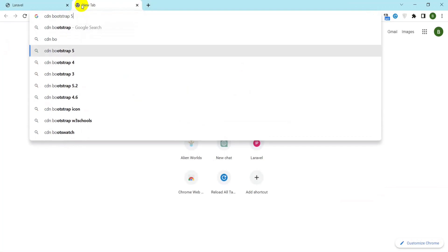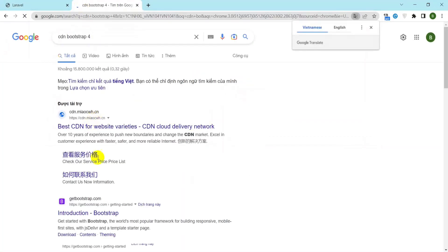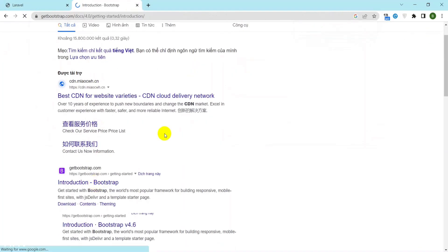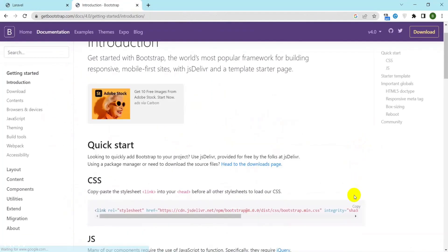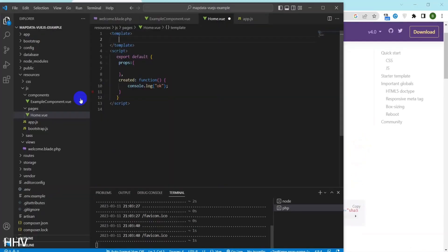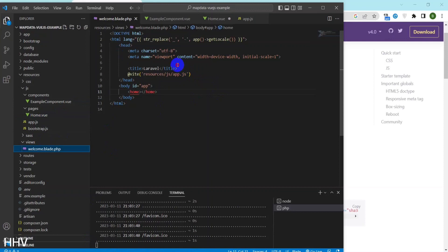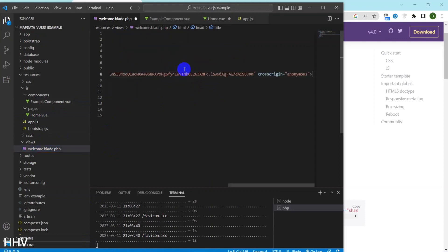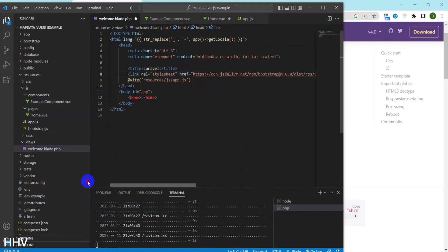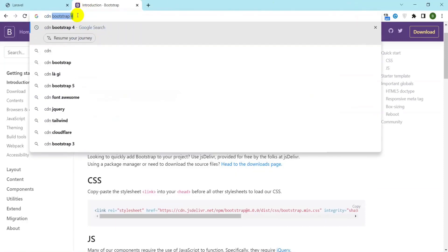I will embed Bootstrap and Font Awesome in the welcome blade.